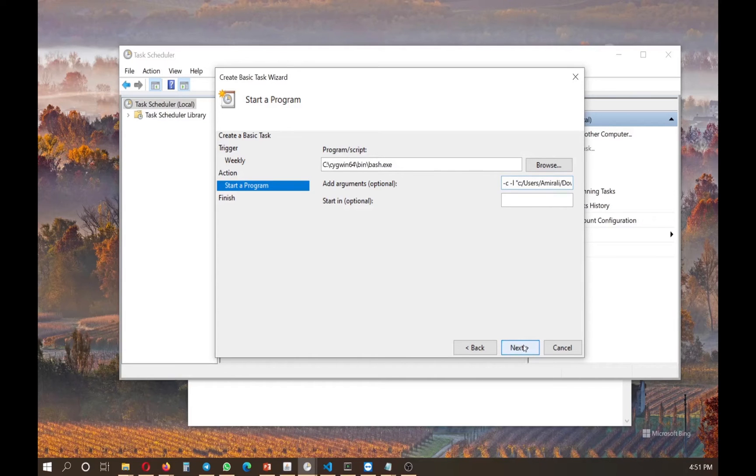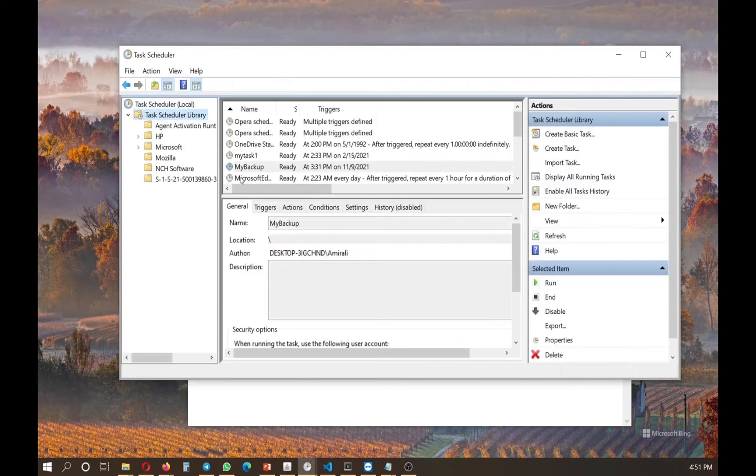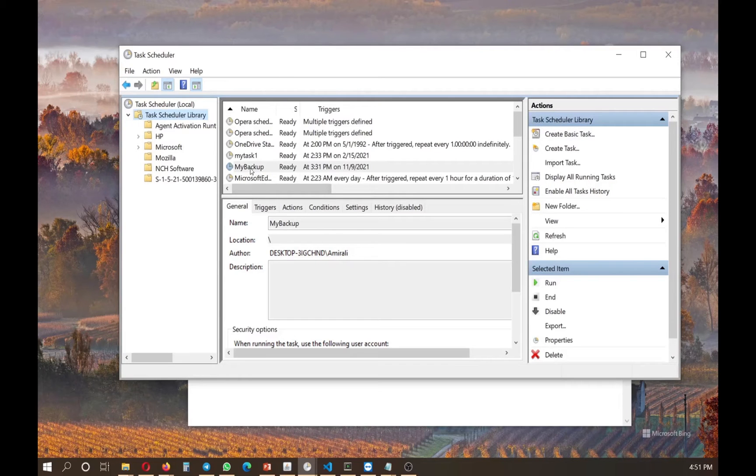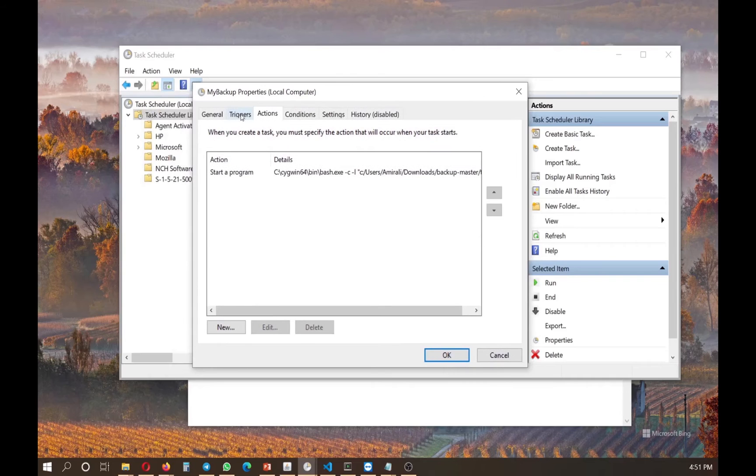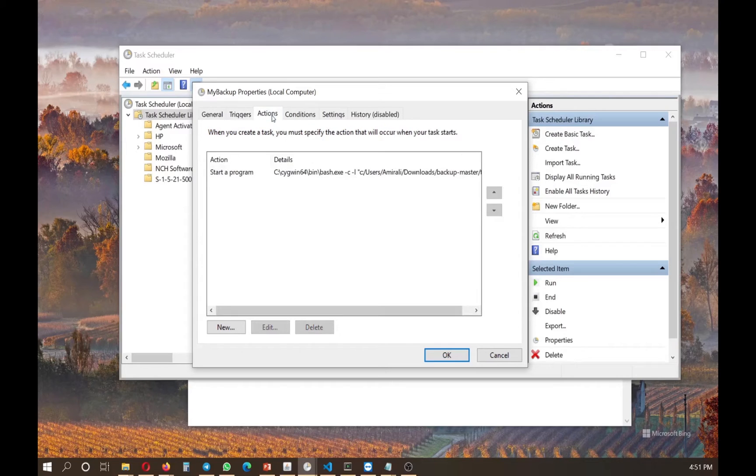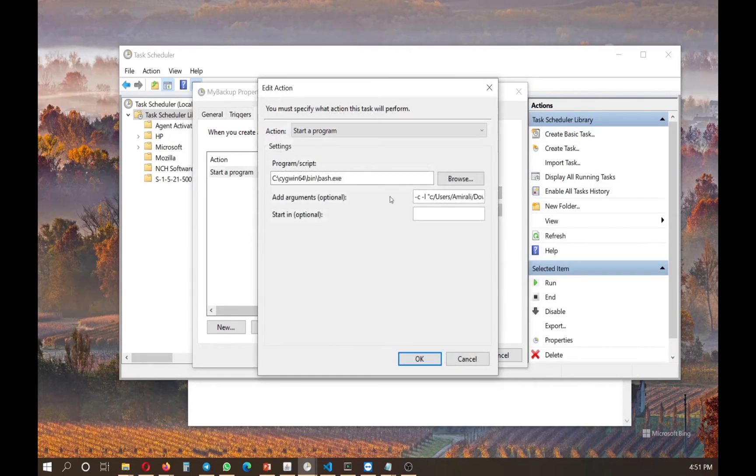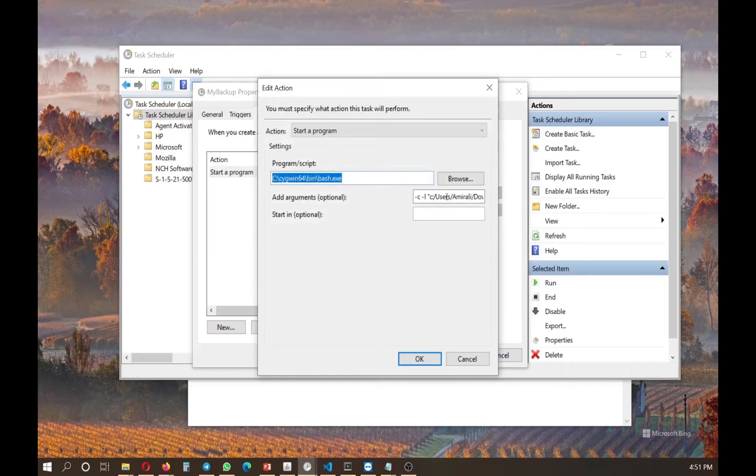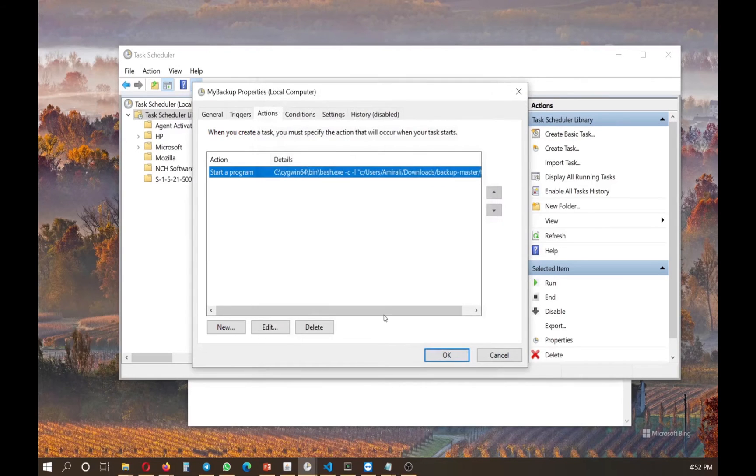And we click next. I already have my backup already set up and you can see the trigger. I just did it in one time. It doesn't matter here. Action. This is what is going to be running. And I put it as a test and it's going to run and it works perfectly.